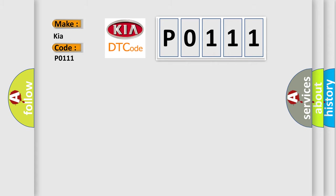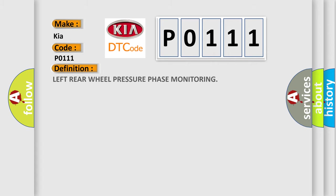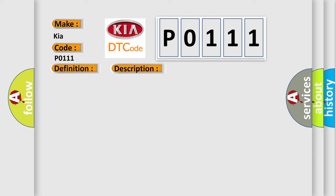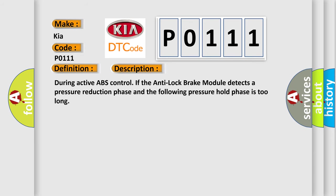The basic definition is left rear wheel pressure phase monitoring. And now this is a short description of this DTC code. During active ABS control, if the anti-lock brake module detects a pressure reduction phase and the following pressure hold phase is too long.